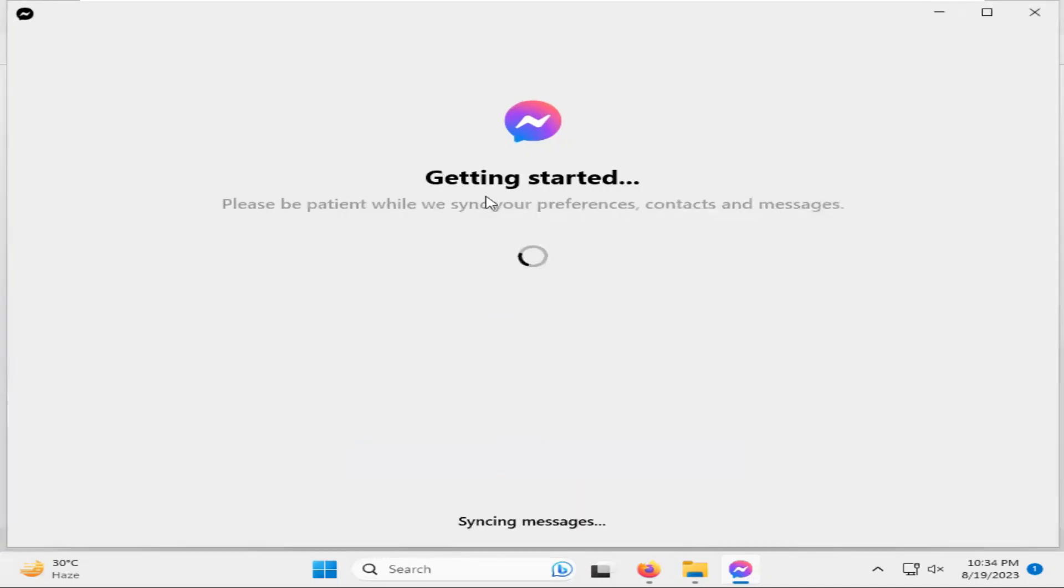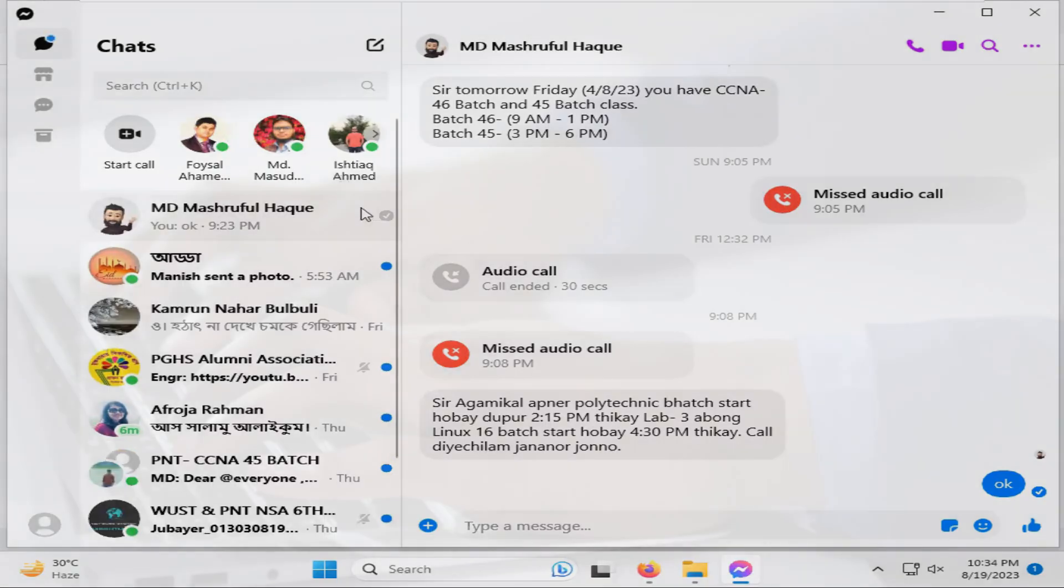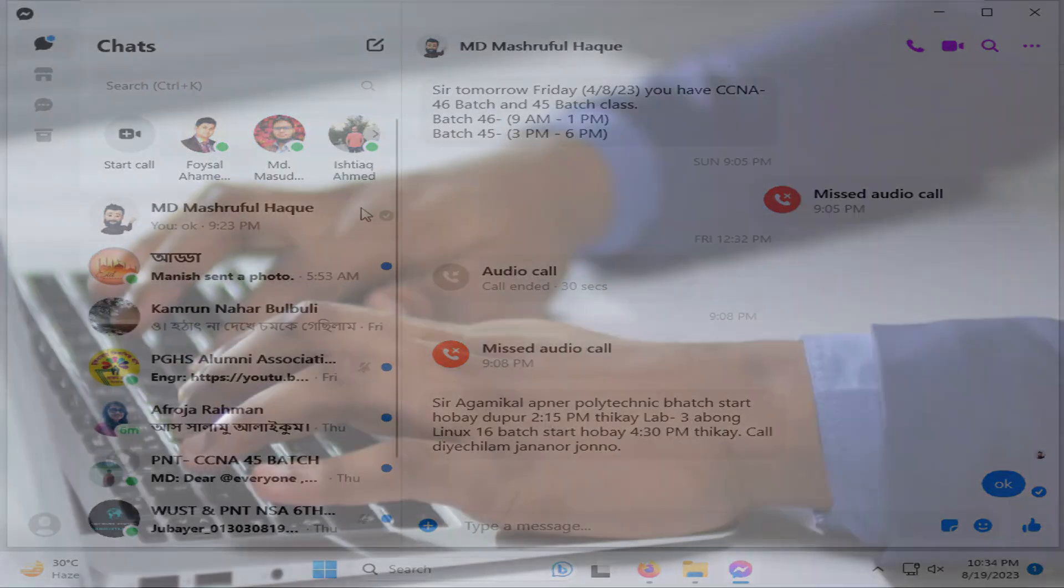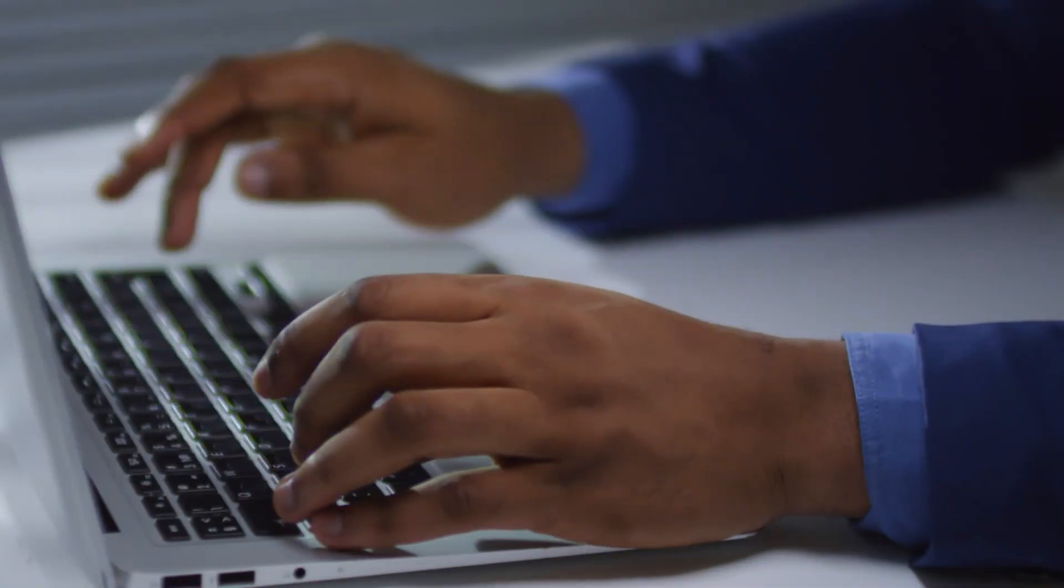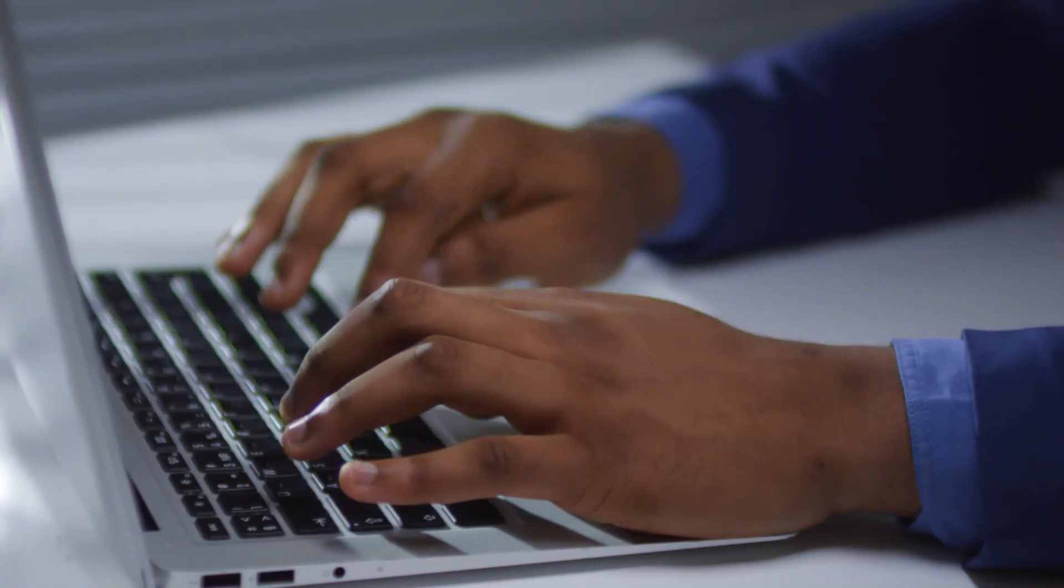In this tutorial, I'm going to show you how to download and install Facebook Messenger on a Windows 11 computer. Don't forget to watch the full video.